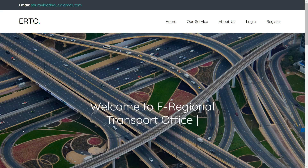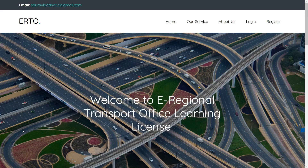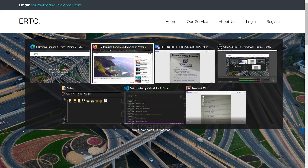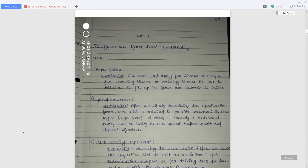There are in total three types of people that will be using this system: first, citizens of India; second, admin of the office; and third, employees of the RTO office. I will now be describing the functionality provided by the system to all three types of users.